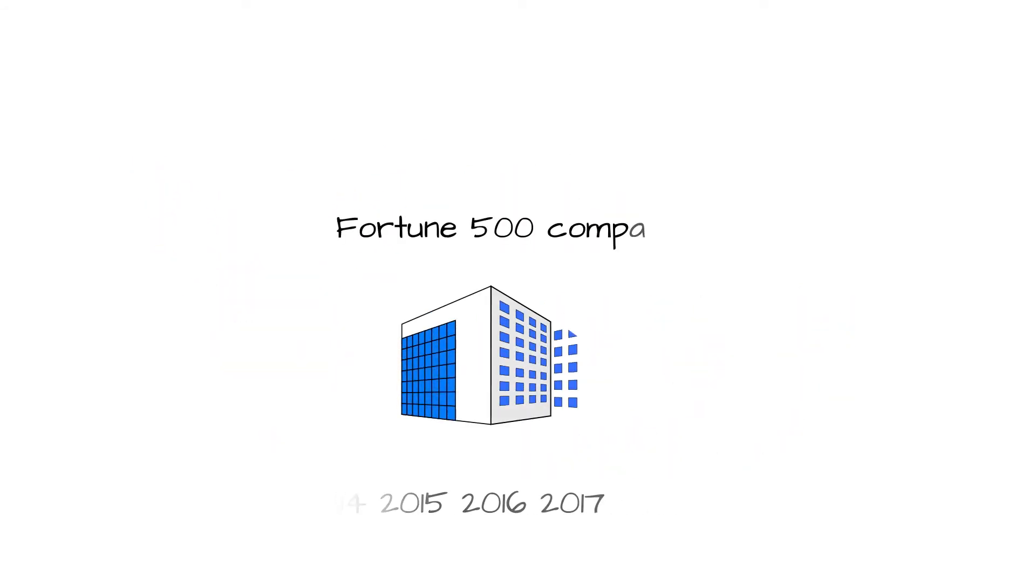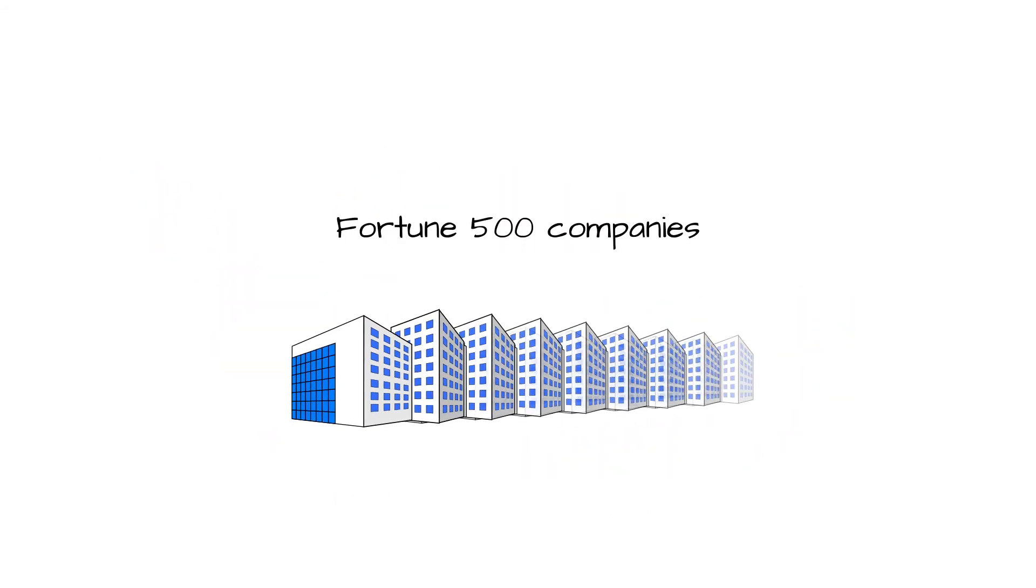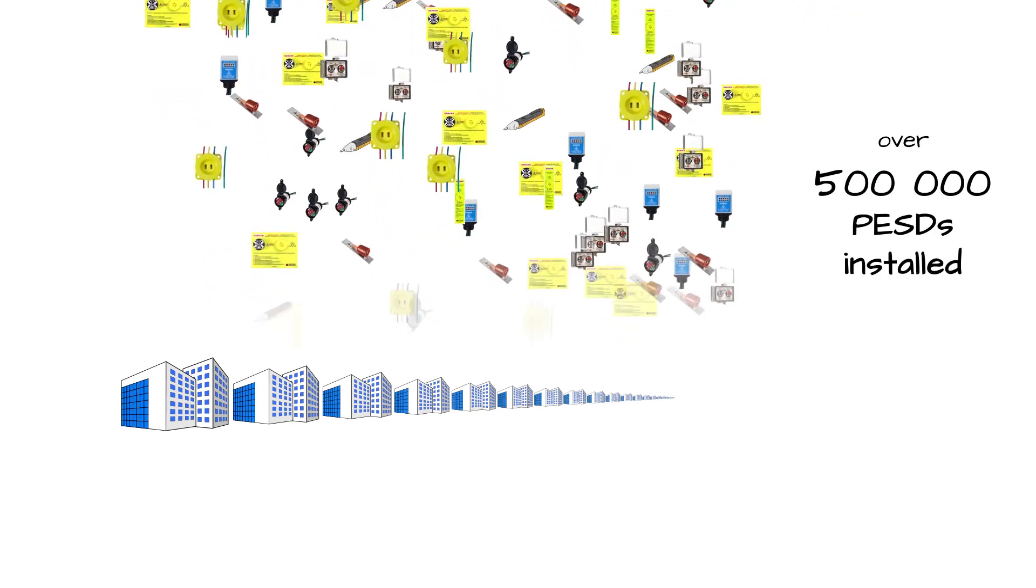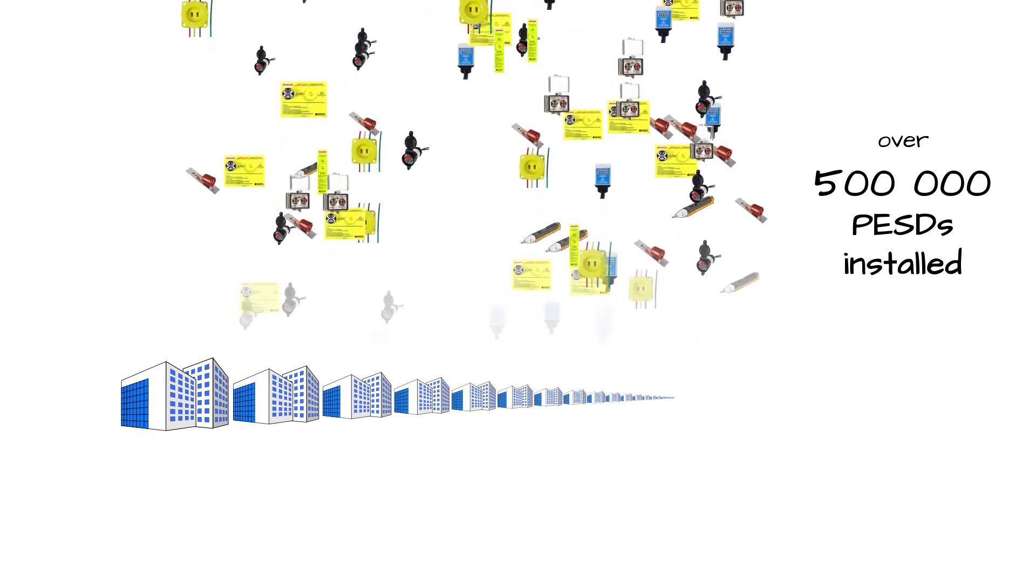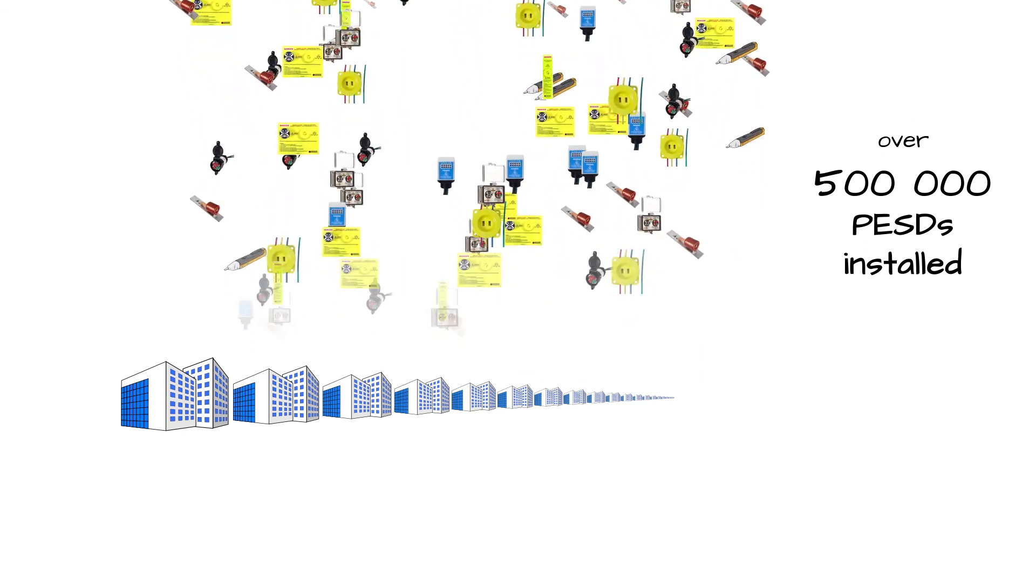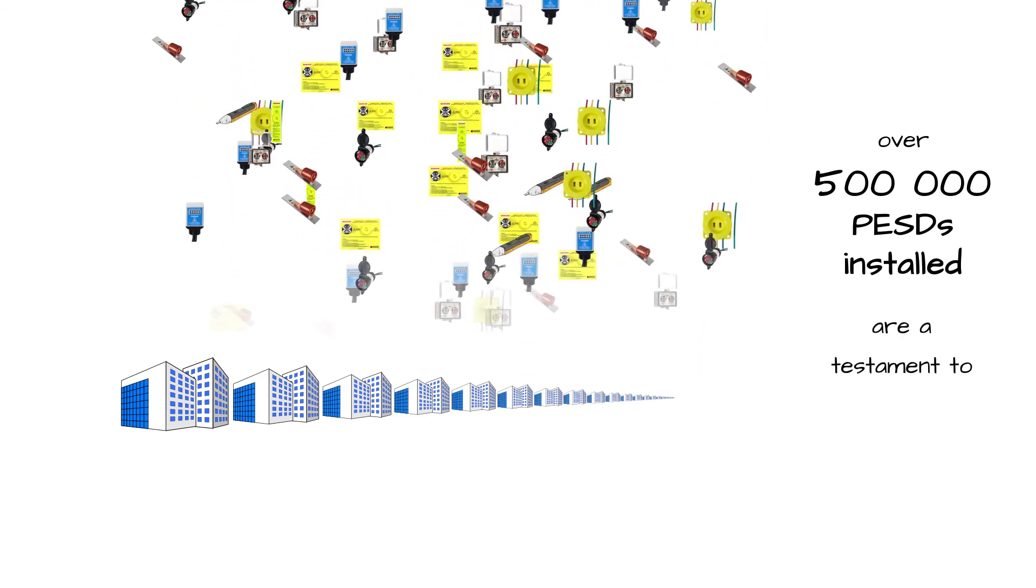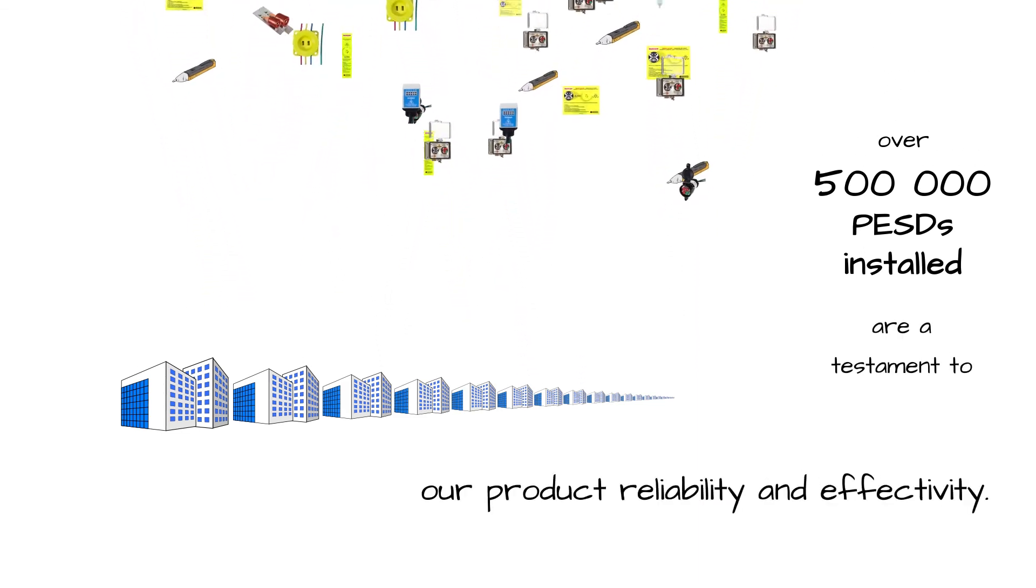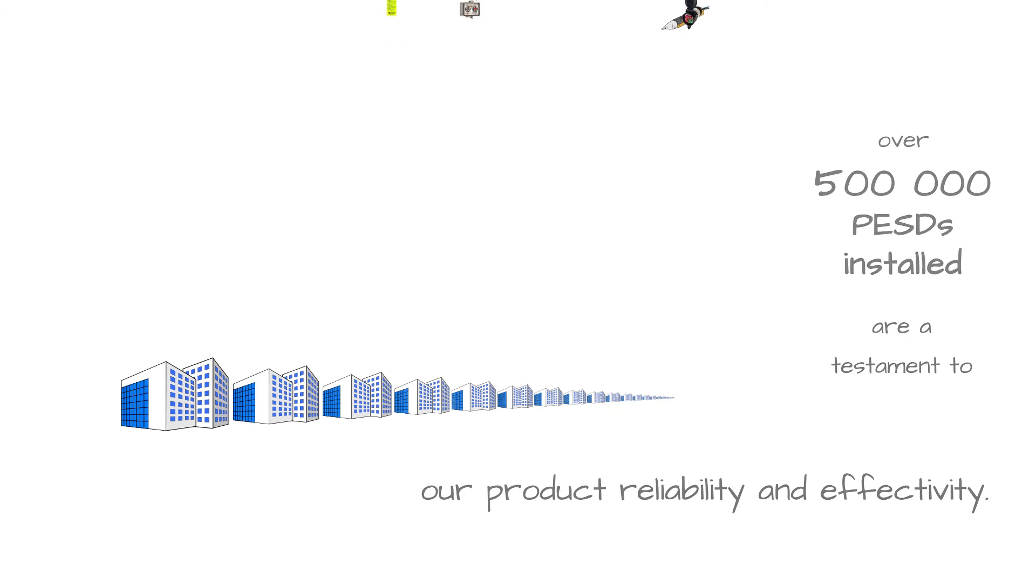Over a decade, we have earned the trust of many Fortune 500 companies that have installed hundreds of thousands of these PESDs into their equipment as part of their electrical safety programs and are a testament to our product reliability and effectivity.